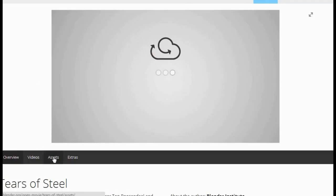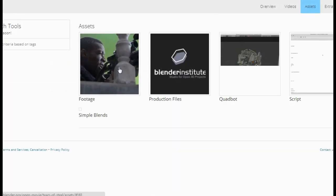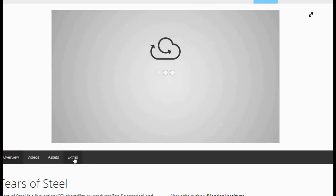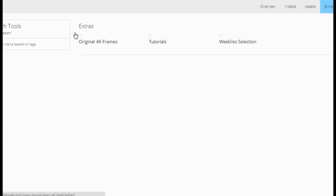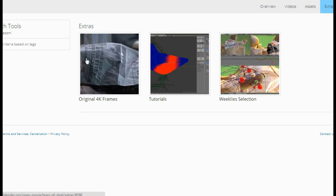You can also download all the assets — footage, production files, quad bot, script, et cetera. For extras, you can download the original 4K image sequences used in Tears of Steel, some tutorials, weekly selections, et cetera.